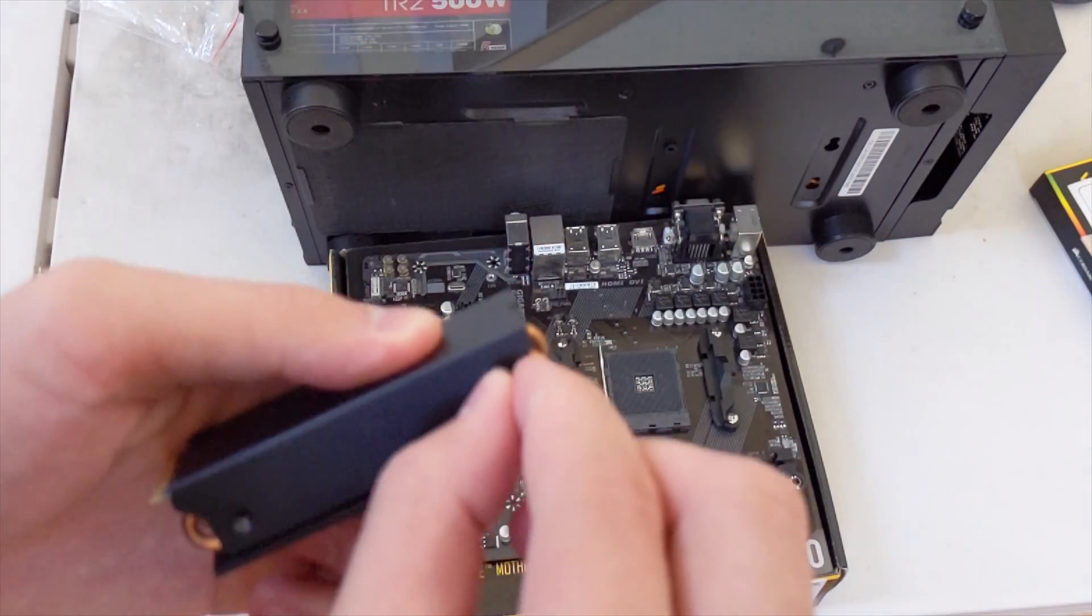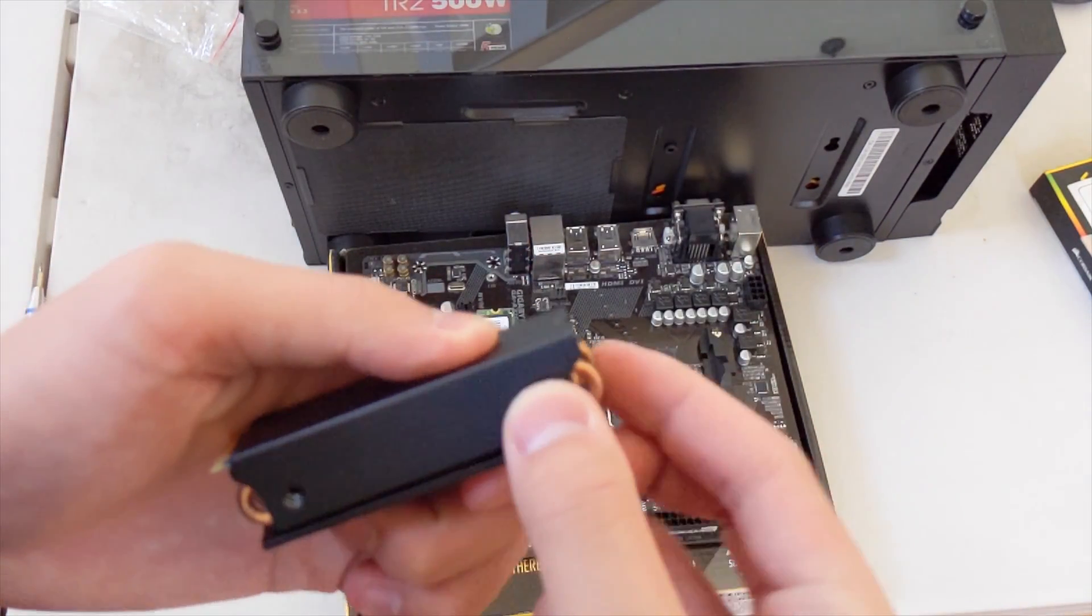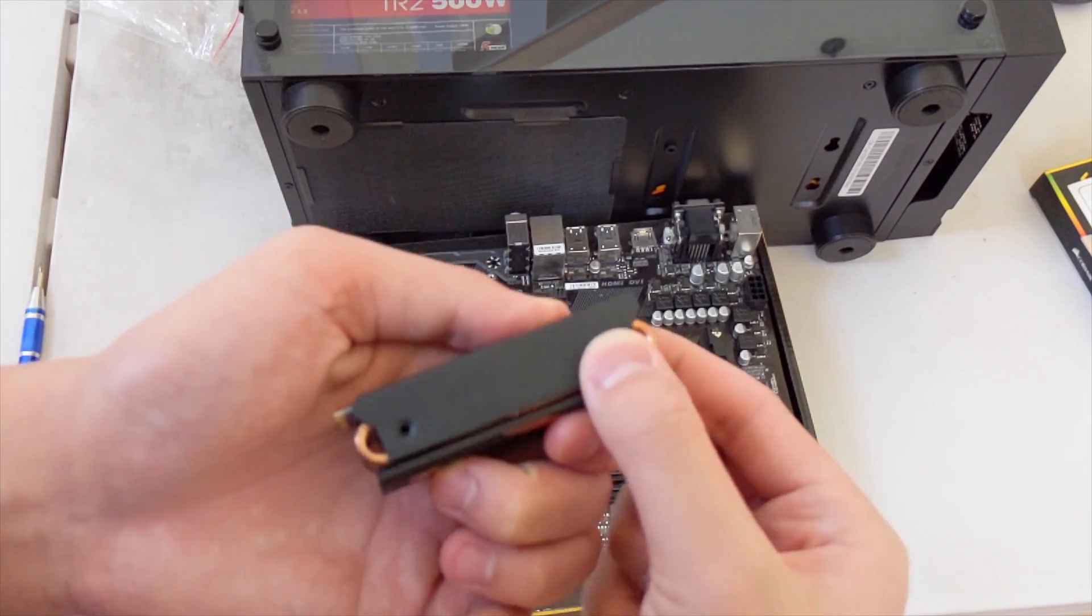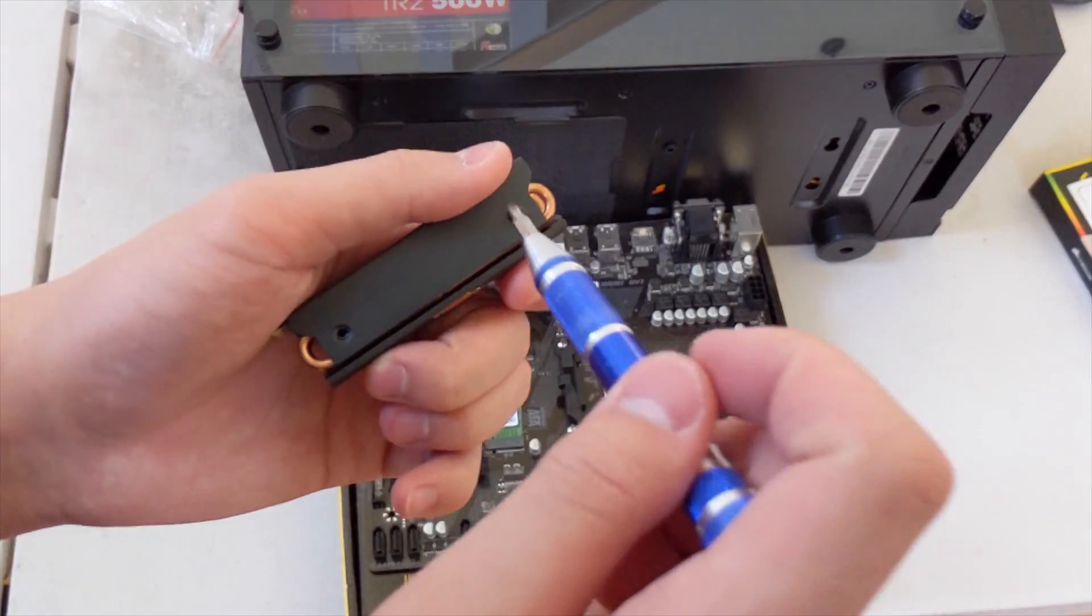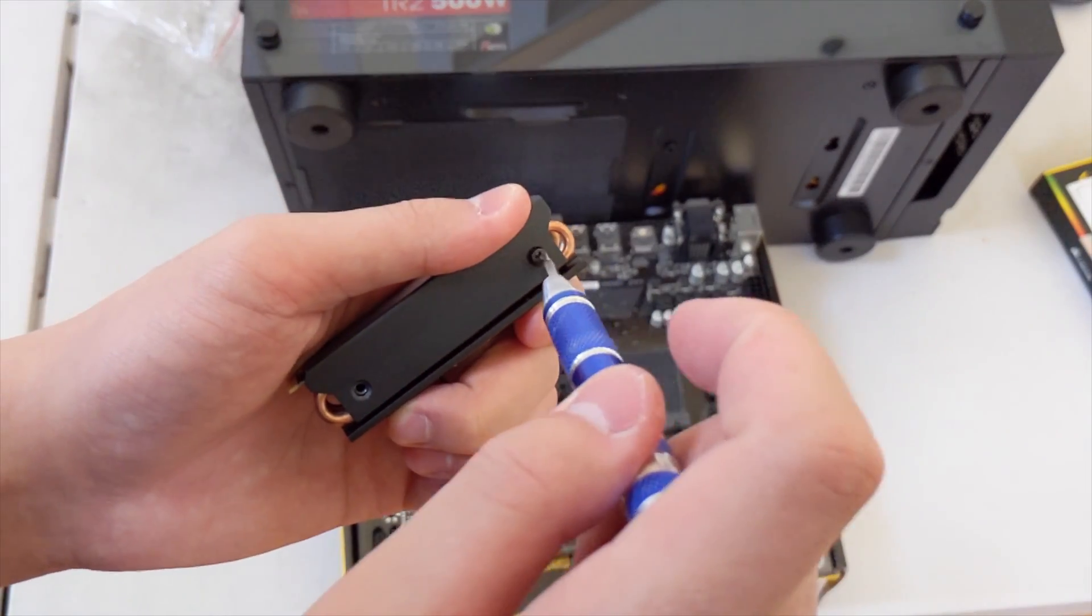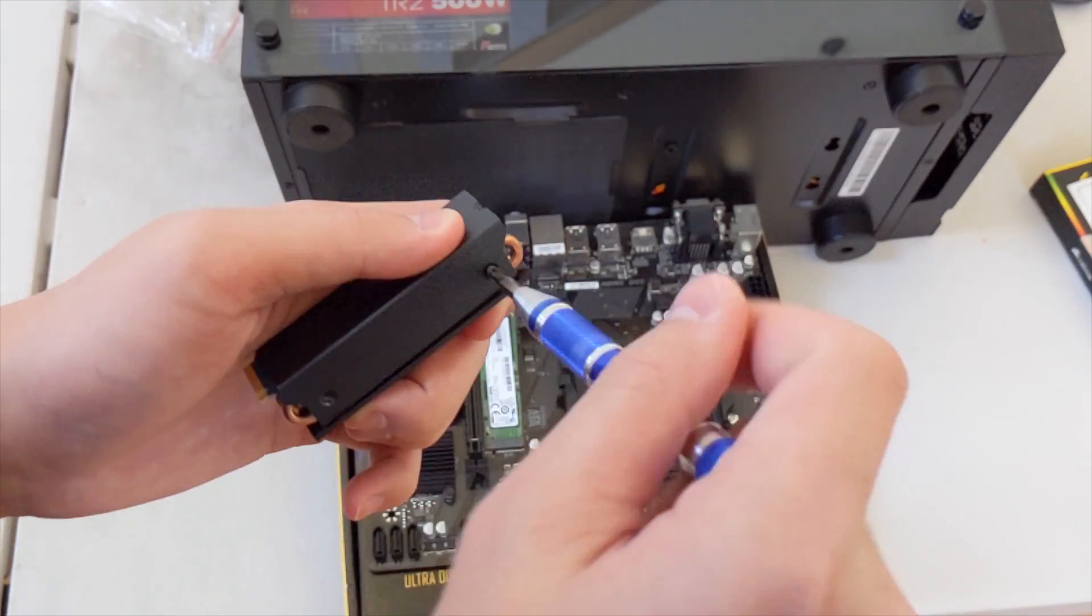Now you want to take the four little black screws and pop them back into the heatsink just like so. Good, it is installed.